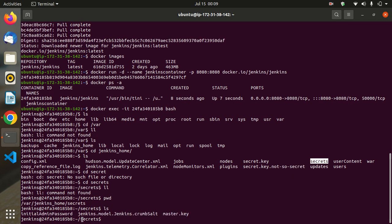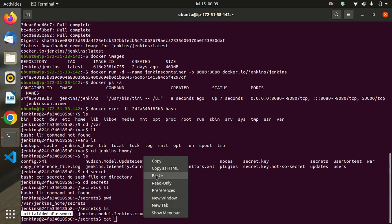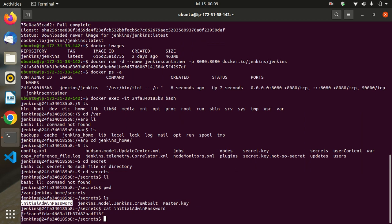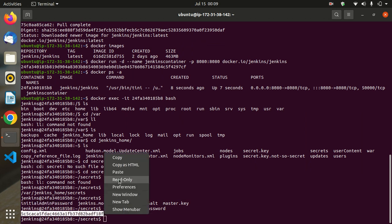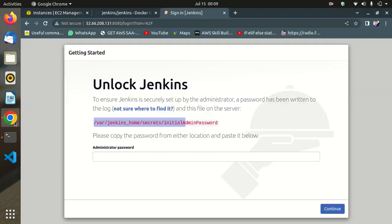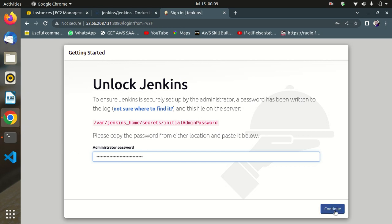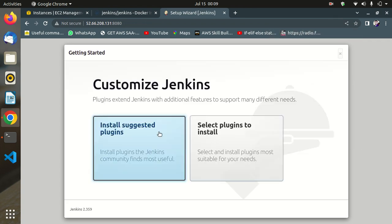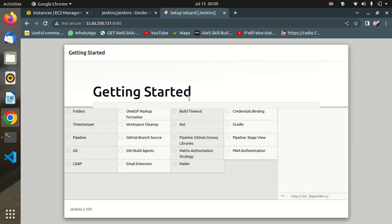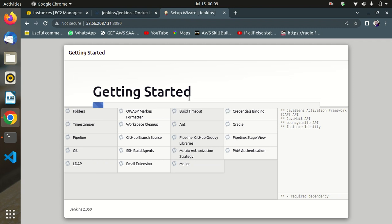Run: cat initialAdminPassword and copy this initial password. Paste the password in the Jenkins unlock screen as the administrator password and click Continue. Select suggested plugins — getting started. Installation is in progress and once completed all plugins are set up.